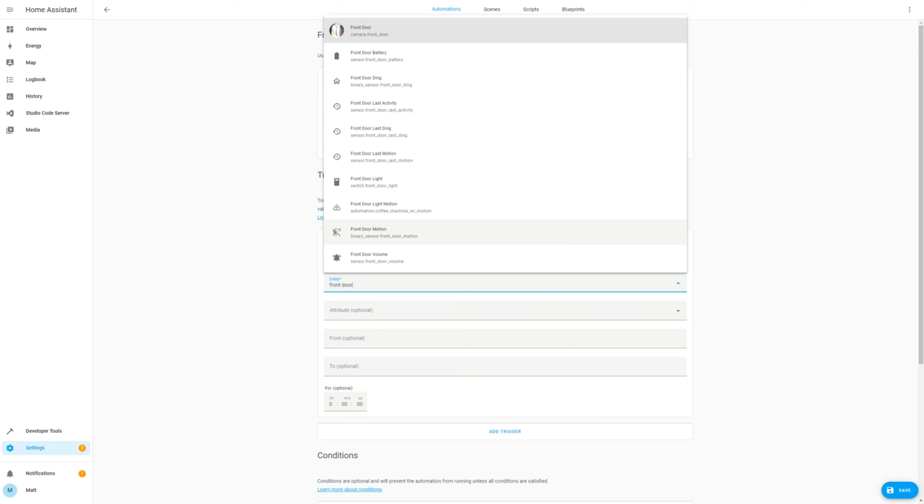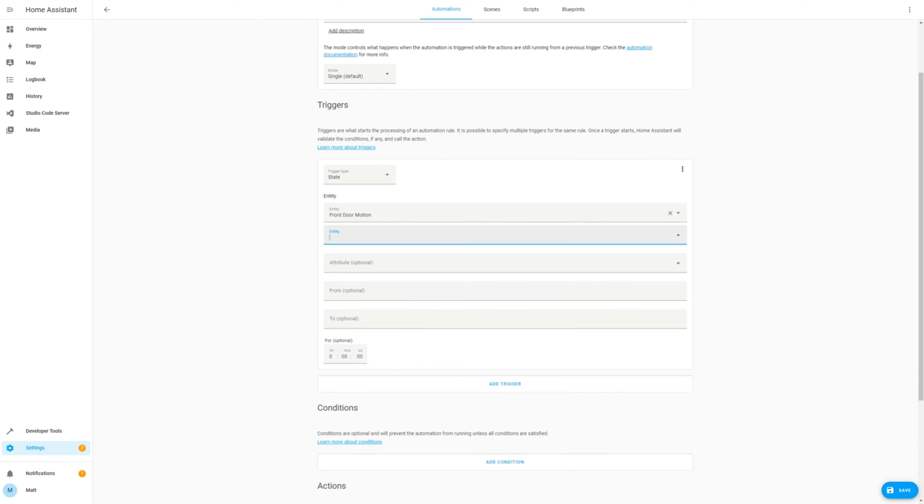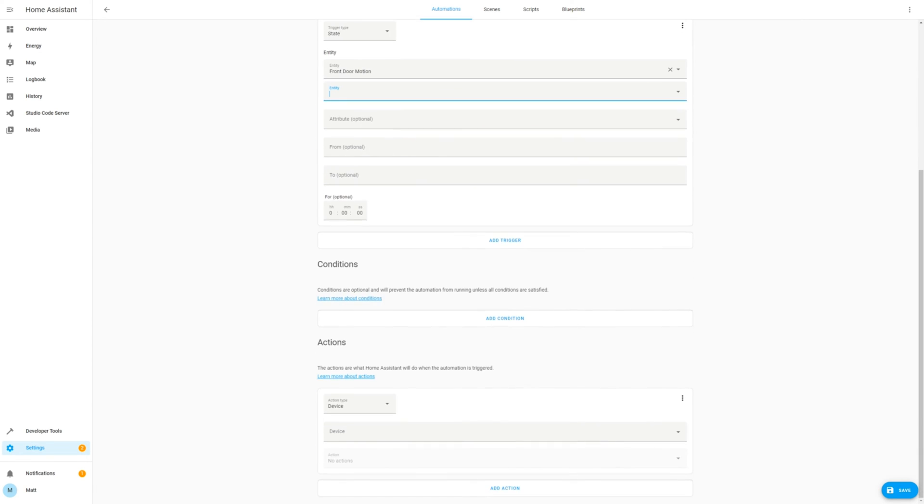We're going to select the binary sensor Front Door Motion. I'll leave the From and To blank so that it switches on when the motion sensor is flicked.